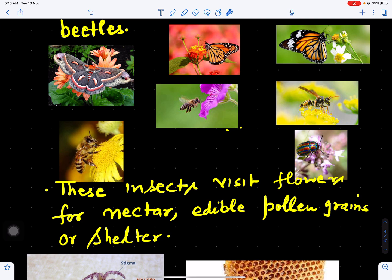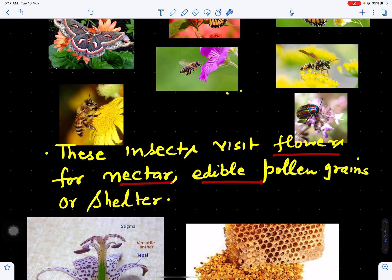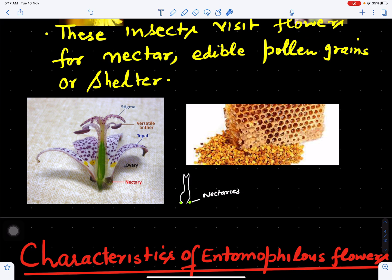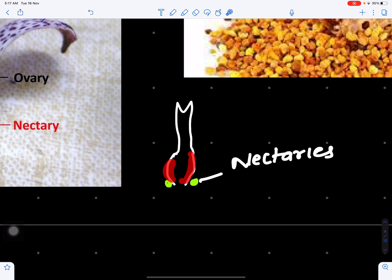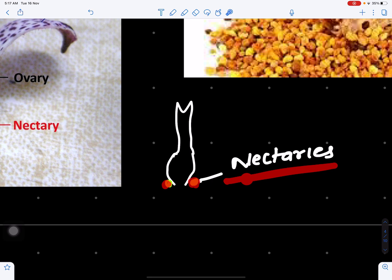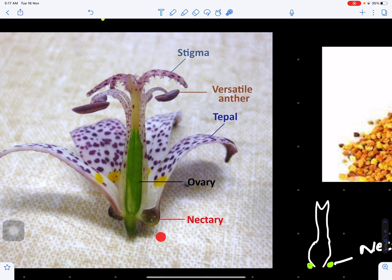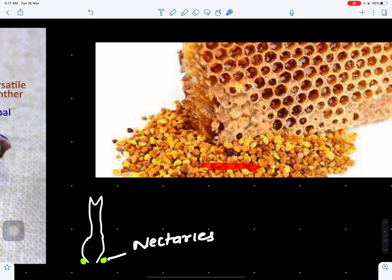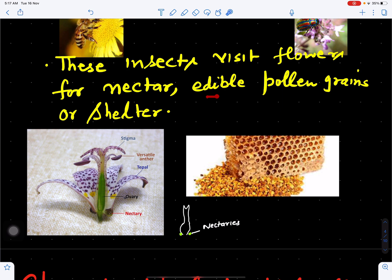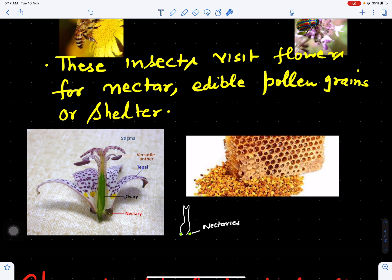These insects mostly visit flowers either for nectar, for edible pollen grains, or for shelter. What are nectaries? At the base of the carpels, in between the stamen and carpels, we have green dot-like nectaries in some flowers. These nectaries are full of nectar and insects will come and suck them. So insects may visit to suck nectar, to eat edible pollen grains, or to seek shelter in flowers. During all this process they help in pollination.